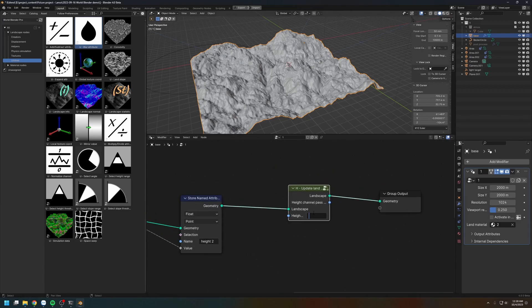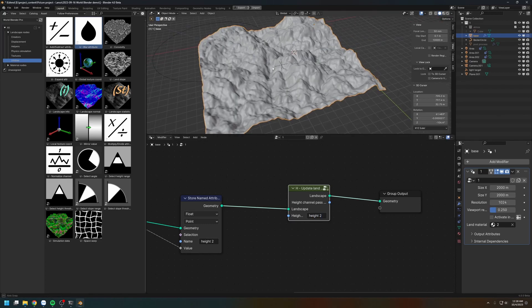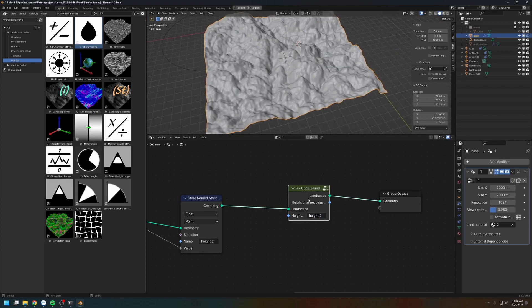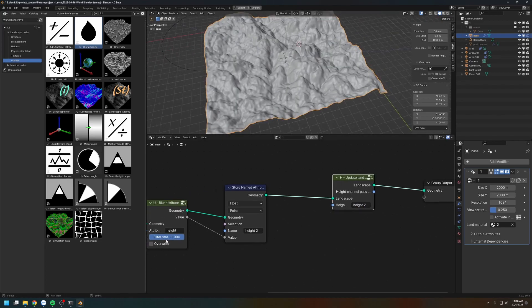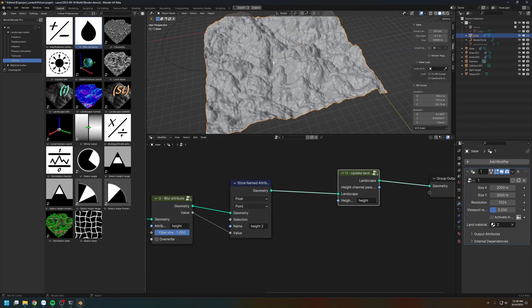Now we can update the landscape using height 2. So now we have two different height channels: the height channel and the height 2 channel. Let's switch back to the height channel.